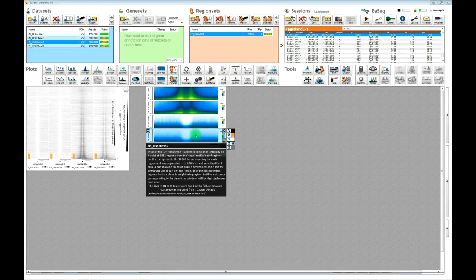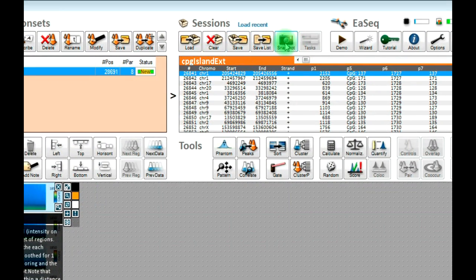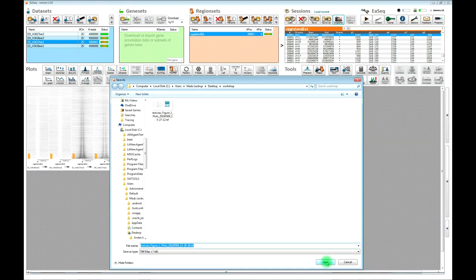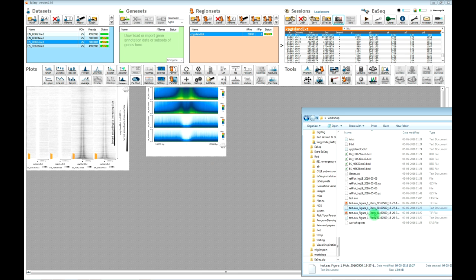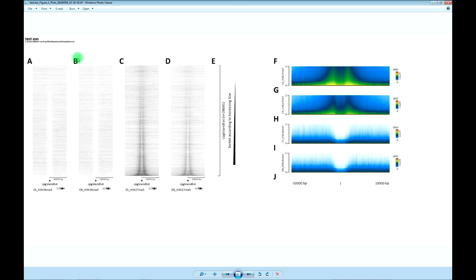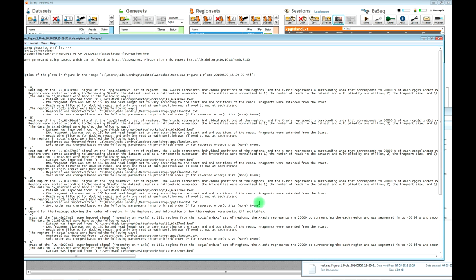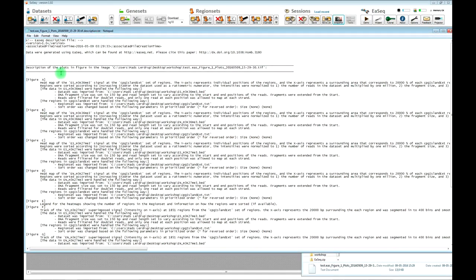Once you have created the layout of the plots you would like to use for a figure in a publication or report, you can go into the snapshot tool. EASEQ will save a high-resolution TIFF file of the plots. By default, EASEQ enumerates all of the plots in the figure as A, B, C, D, E and so forth. In the folder there is also an auto-generated text file with corresponding information — figure A, figure B, figure C, D, and so forth — about how the figures were generated. There is a legend and a description in jargon understandable by life scientists, providing a workflow description you can use for your materials and methods section.